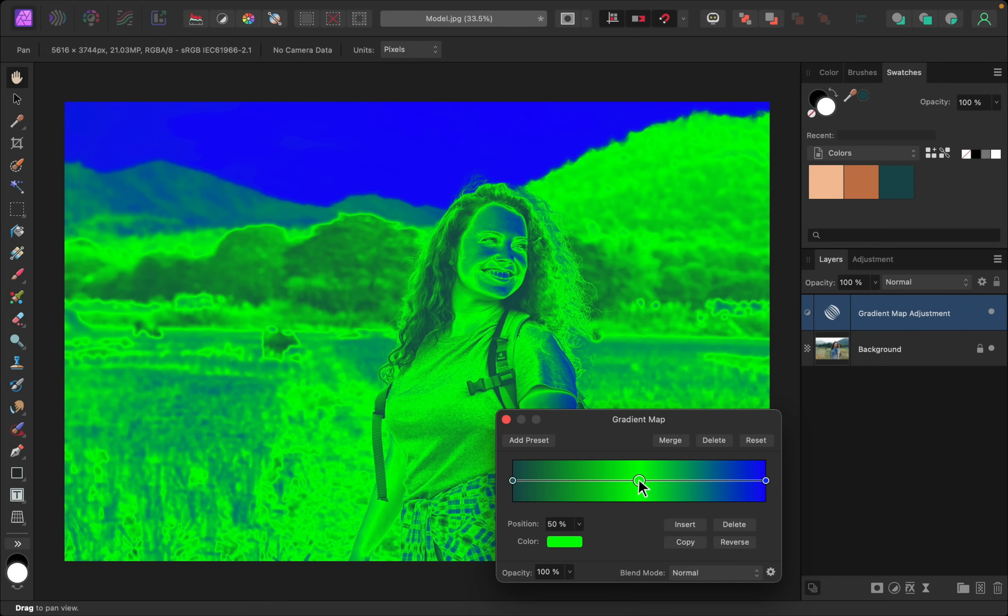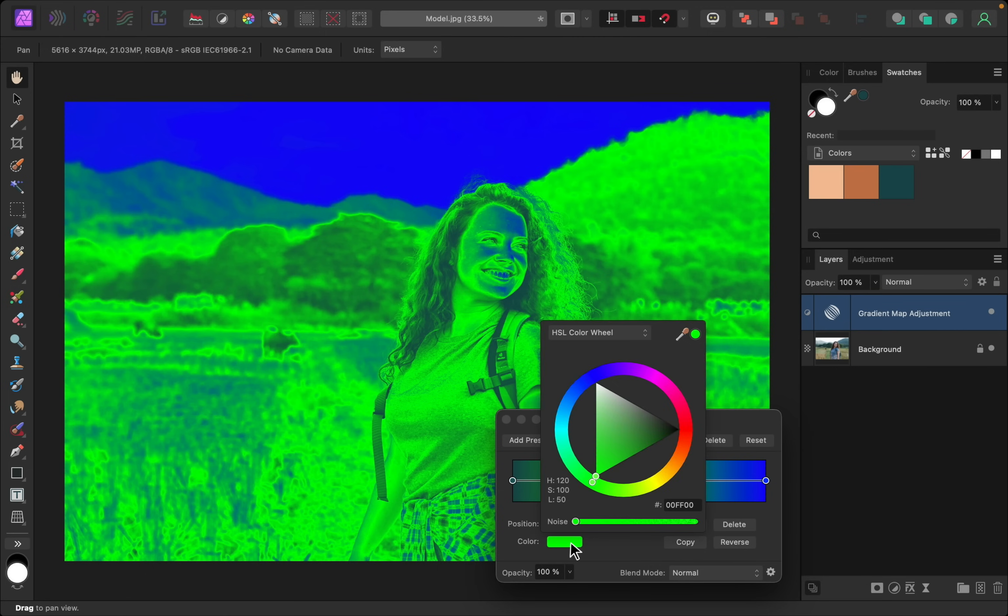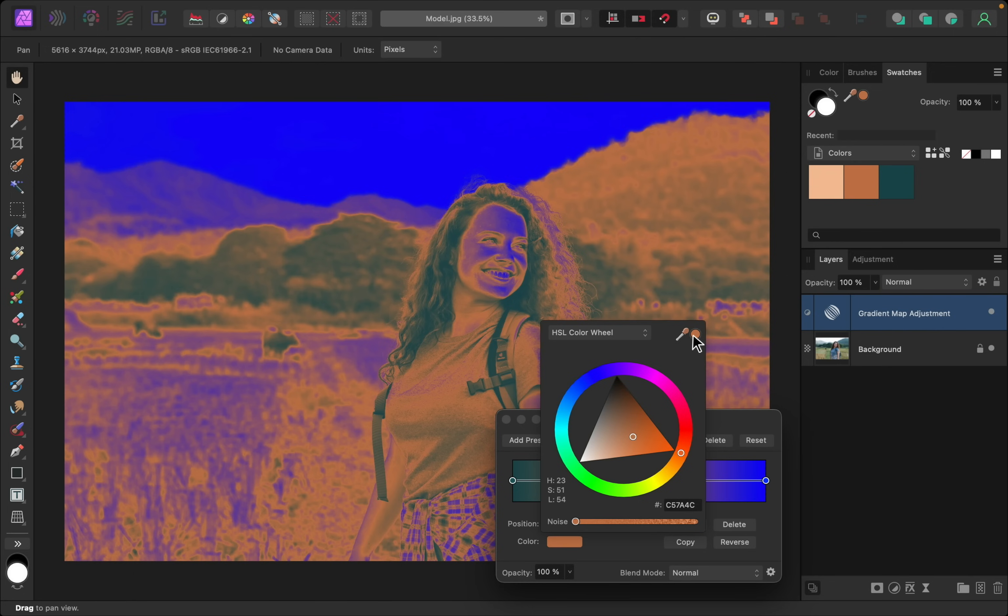I'll repeat this process, clicking on the midtones, clicking on color, and then sampling that middle color, and applying it.